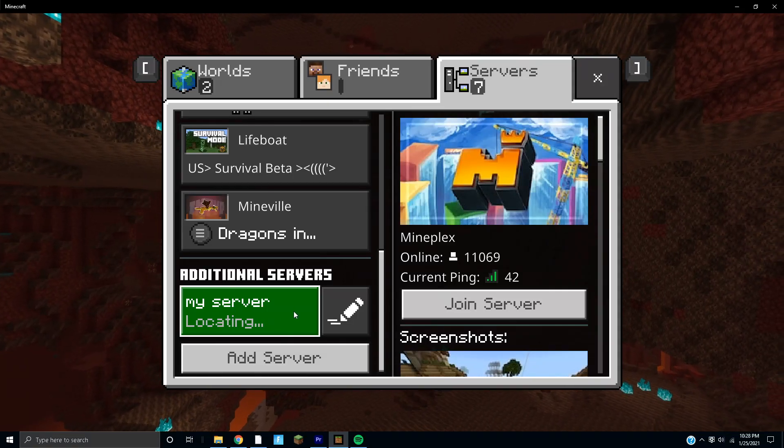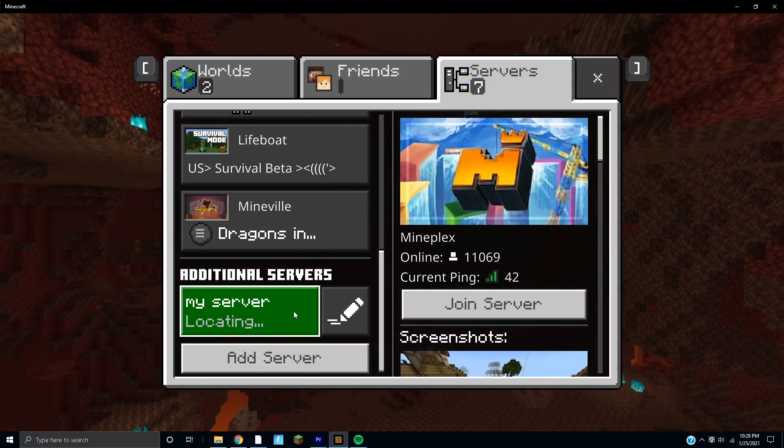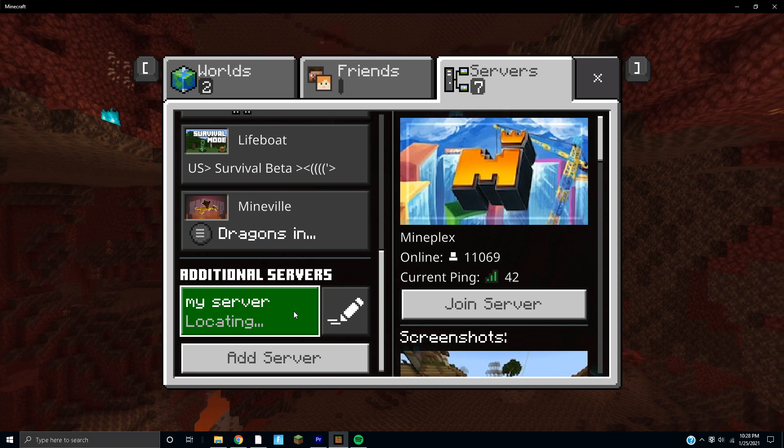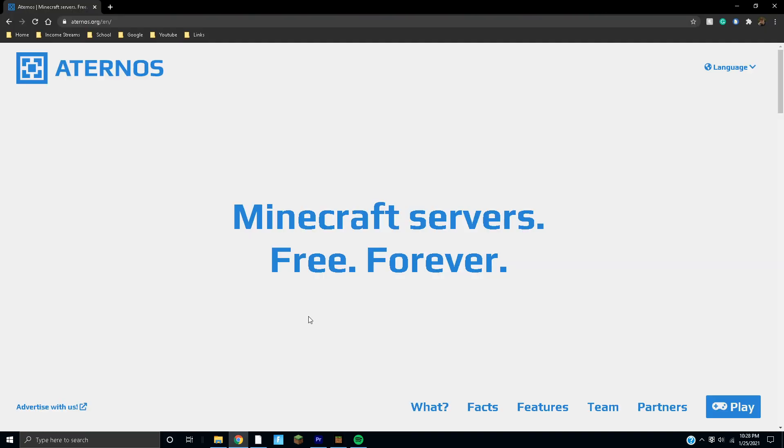As you guys can see, we have our own Minecraft server and it's super easy to do. You can do it in under five minutes. All you have to do is watch this video and follow my steps.